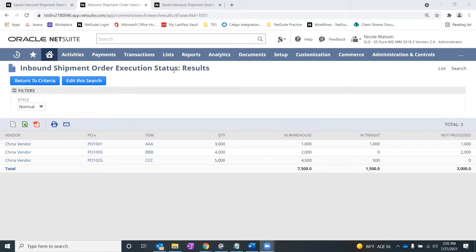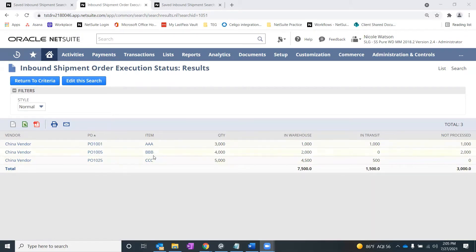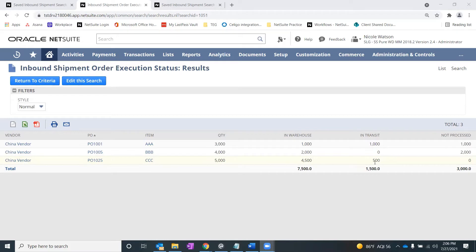The Inbound Shipment Order Execution Status saved search results would look like this. We can see from the inbound shipment record: the vendor on my inbound shipments, the purchase orders on the records, the items related to those purchase orders, what's on the inbound shipment as far as quantity, and what we're expecting on those inbound shipments to come through. Then there are three statuses: what's in warehouse, meaning it's been received; what's in transit, indicating it's likely on open water — in my scenario I'm in the United States with goods shipping from China, so it could be on a boat coming in, and these would be marked in transit on the inbound shipment record.